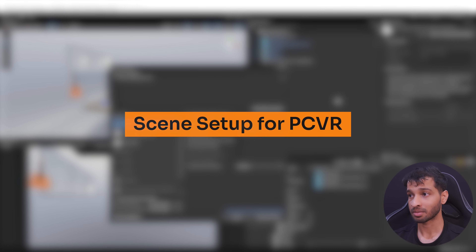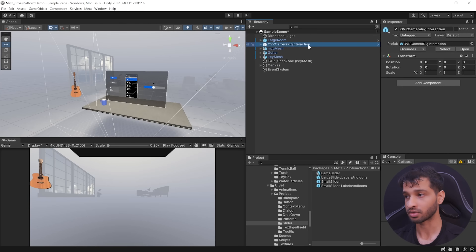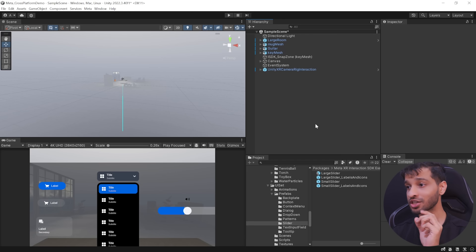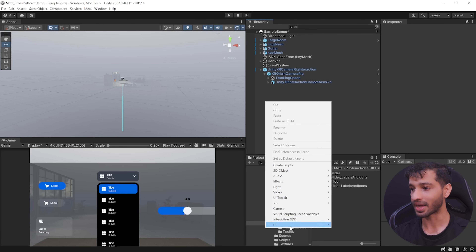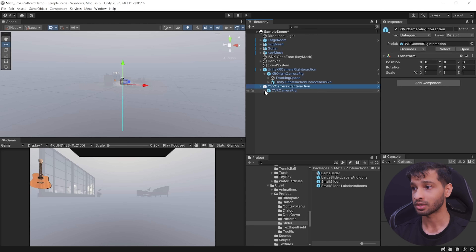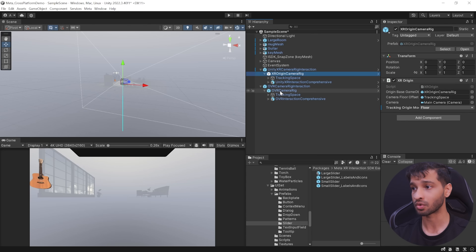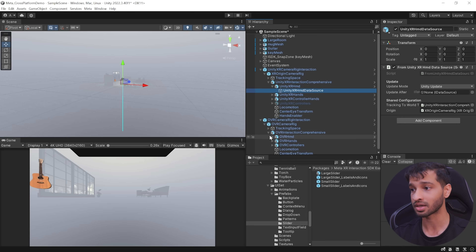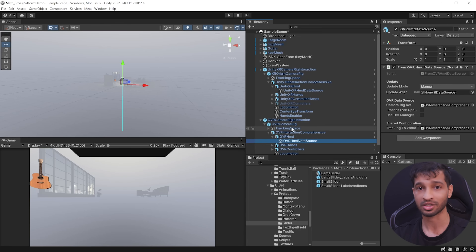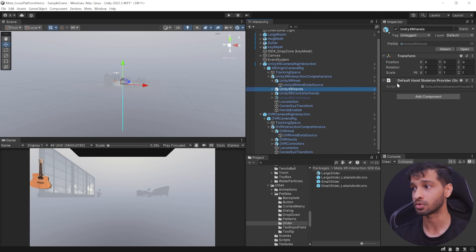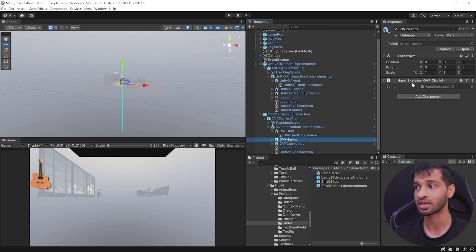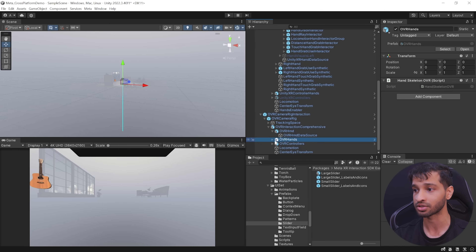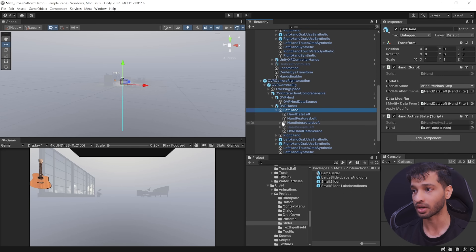With that the project is set up. To set up the scene, select the OVR camera rig interaction, delete it, right click on your hierarchy and from Interaction SDK, add the Unity XR Interaction Rig. The structure of this prefab is similar to the OVR camera rig. The key differences: Unity XR uses XR Origin whereas OVR camera rig uses the OVR camera rig component; the HMD data source comes from Unity XR rather than OVR HMD data source; and for hands, this uses Default Hand Skeleton Provider whereas OVR hands use the Hand Skeleton OVR script. However, all the interactors inside the Unity XR camera rig interaction are the same as in OVR.